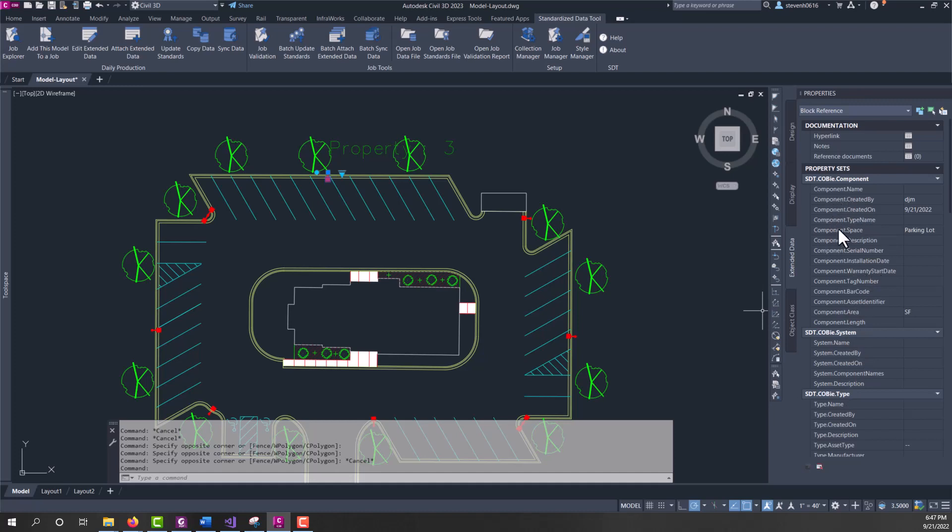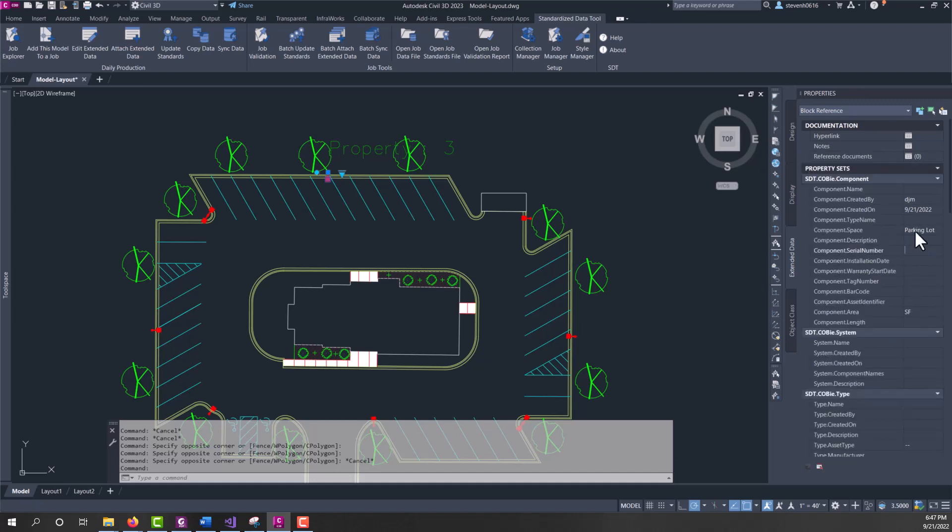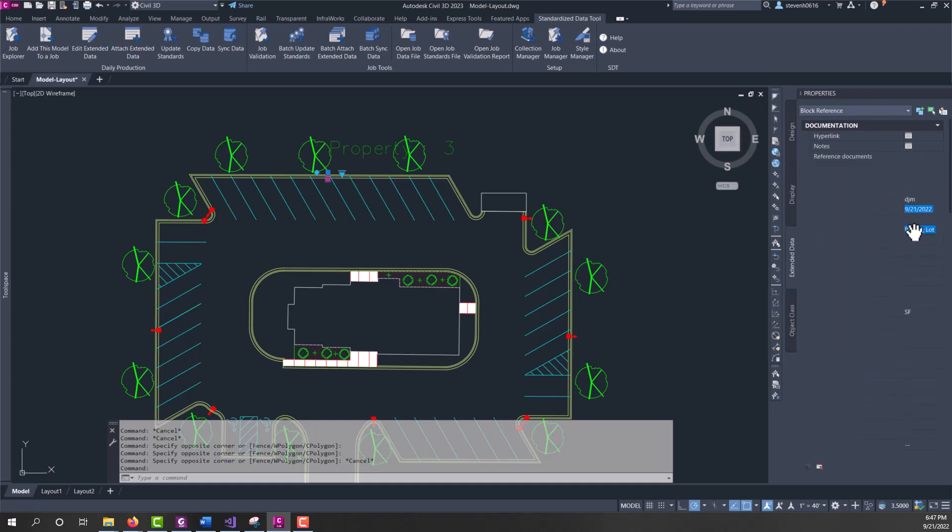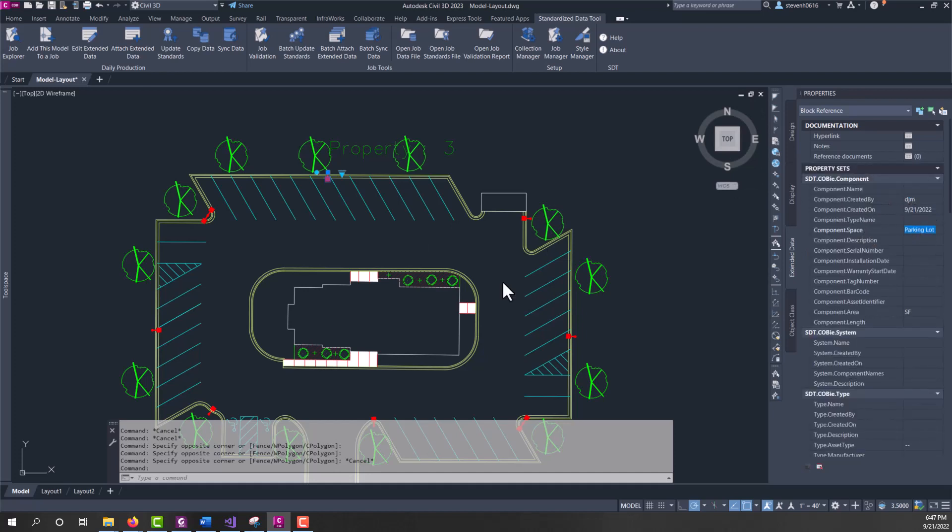The next step after that is you want to start filling out the data. So, you can come in here and enter in data here, getting some information into the property sets. So, I've already gone through and done a few on some light poles. So, here I have a light pole created, filled out the created by, the created on, and the space.